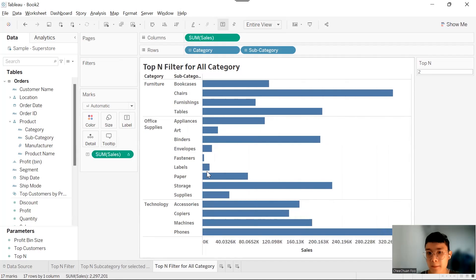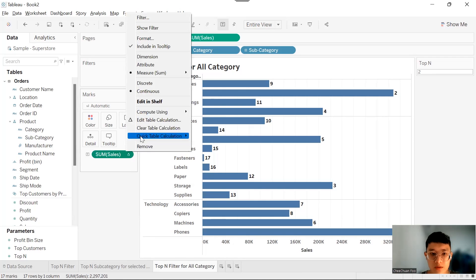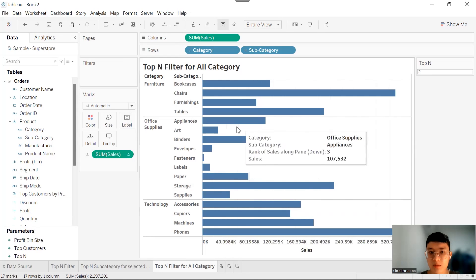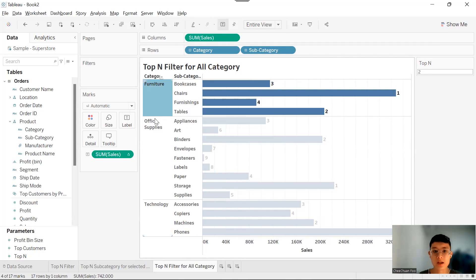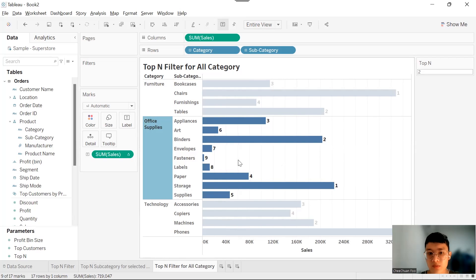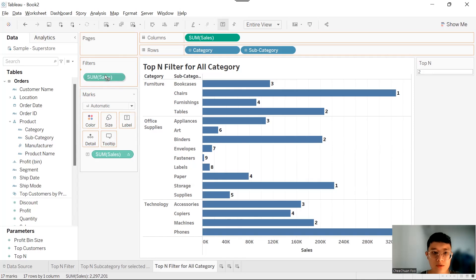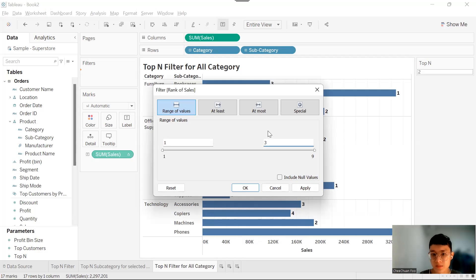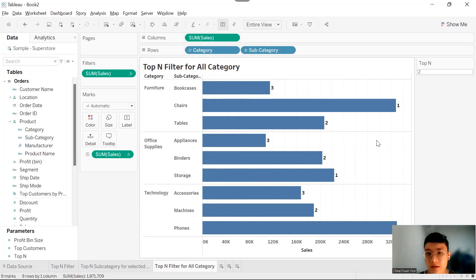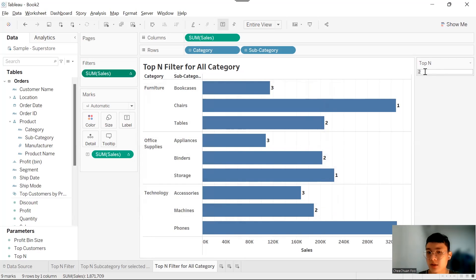Choose Rank. Now it's going to rank our Sum of Sales for our subcategories. Right-click on this table calculation, go to Compute Using, and select Pane Down. This means the calculation runs within each pane — so Furniture ranks its four subcategories, Office Supplies ranks its nine, and Technology ranks its four. Control-drag this table calculation into the filter and let's say we choose three. The view will be filtered accordingly. But here's the problem: we cannot input a parameter into this filter. When we edit the filter, there's no way to input a parameter, so we can't use this approach to make it dynamic.